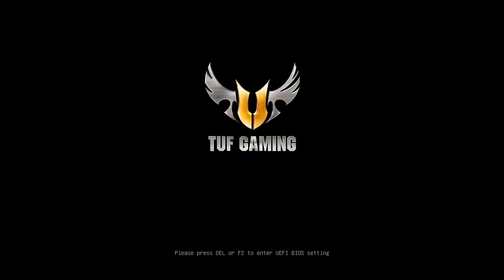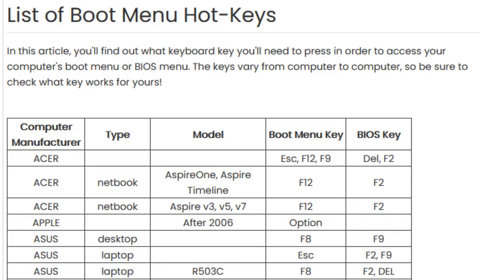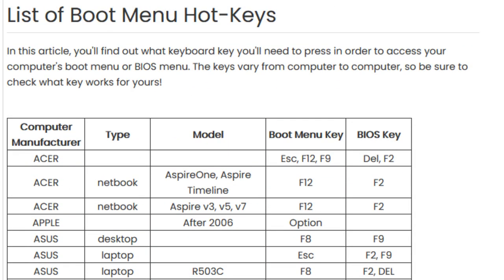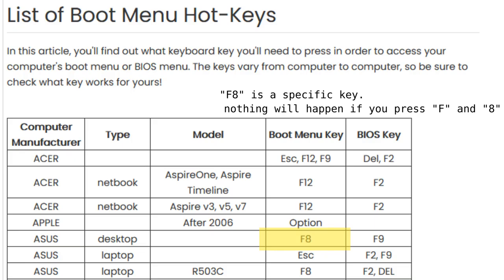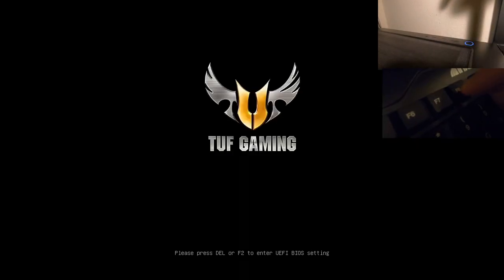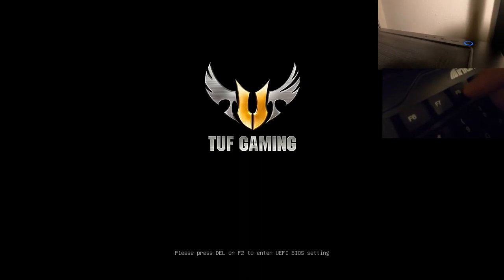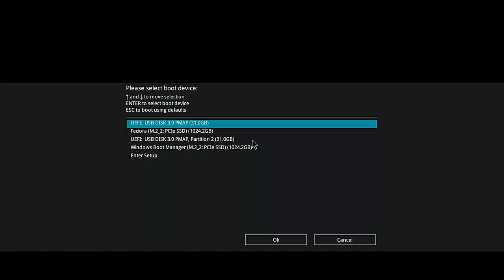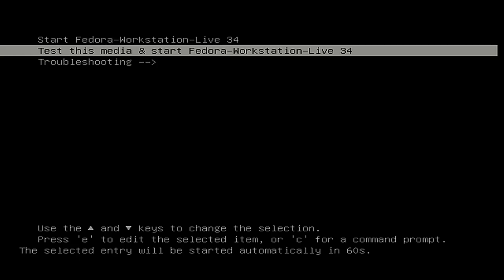The second method works if you don't have an operating system installed. First, check the link in the description to see which key is used on your computer to get to the boot menu. My ASUS motherboard uses F8. So with the computer powered all the way down, turn it on and press F8. It will bring you to the computer's boot menu, where you can select to boot to the live USB drive. And if you've made it to this screen, nice job — you've successfully booted to the live OS.